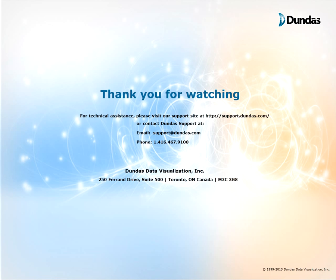If you have any questions please visit our support site at support.dundas.com or contact us by email or by phone which are shown on the screen. Thanks for watching and stay tuned for upcoming videos.